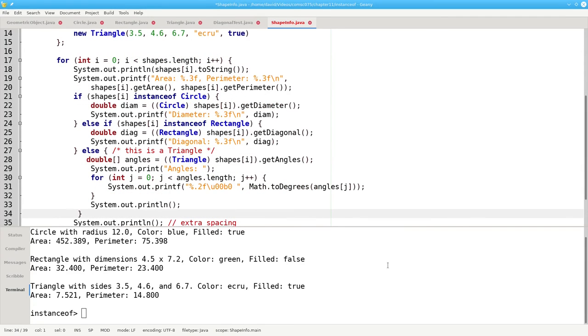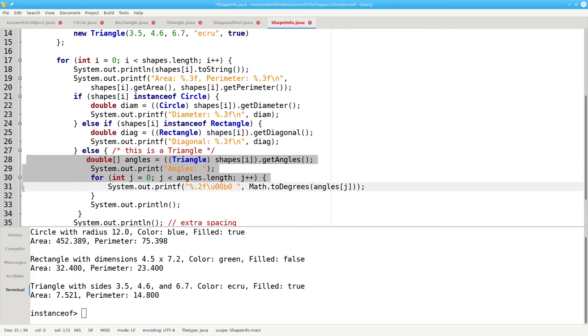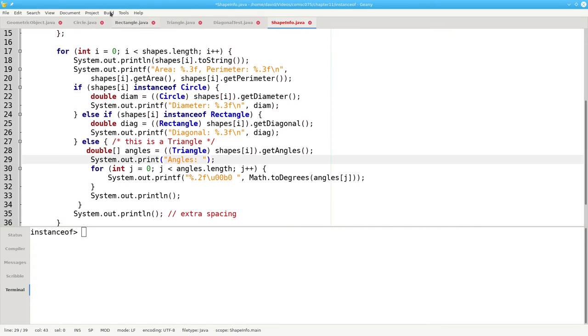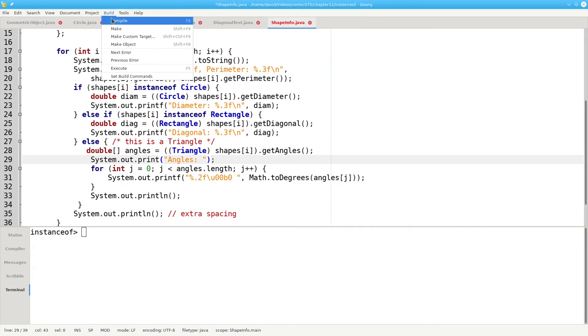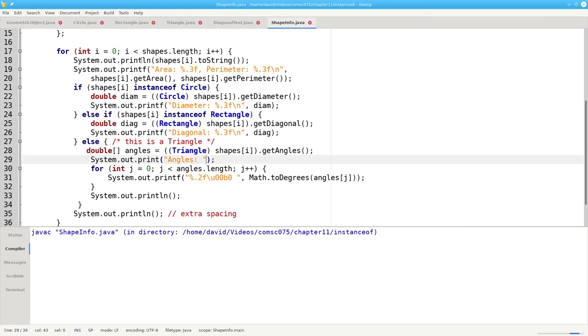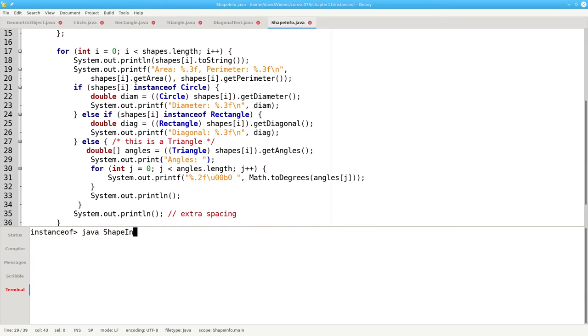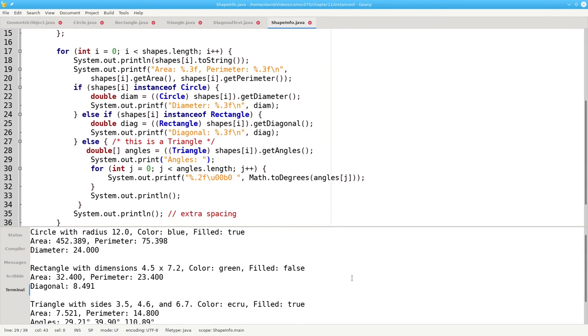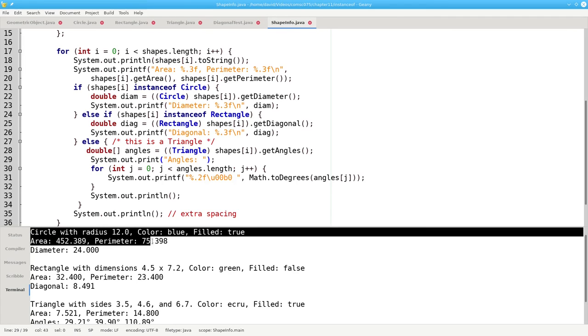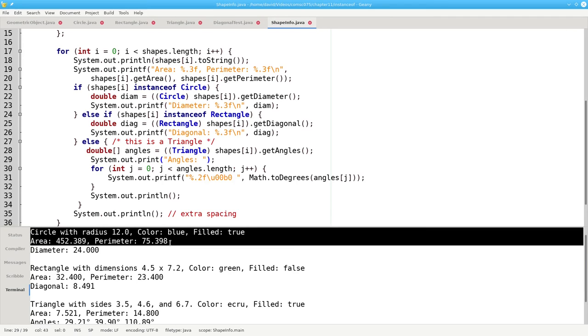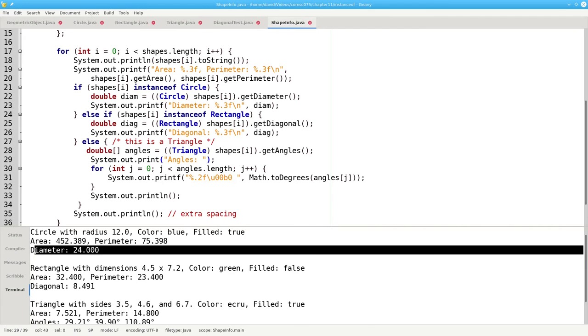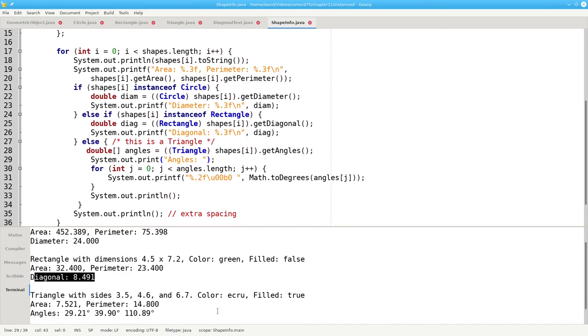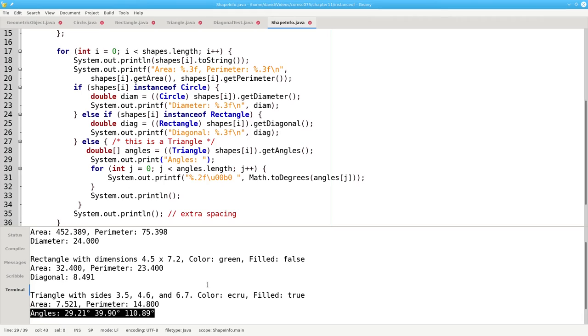To save some time, here's the code to handle triangles. Let's compile, and let's run. And there we have each of the shapes, with its area perimeter, and its specific information, the diameter, the diagonal, and the angles.